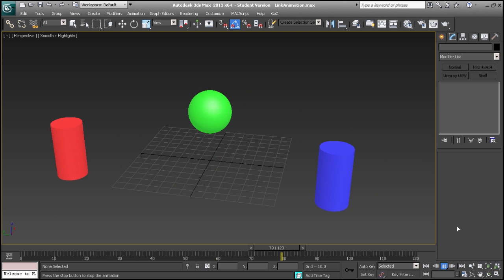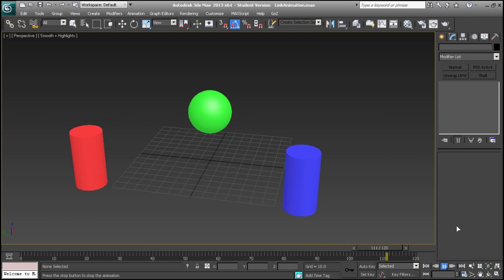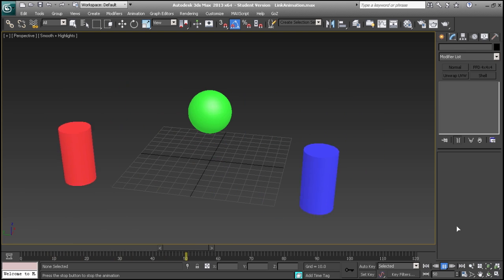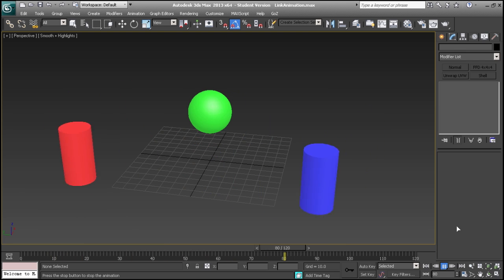We'll begin with two animated cylinders and one static sphere that we will link and unlink to each cylinder at different times during the animation.